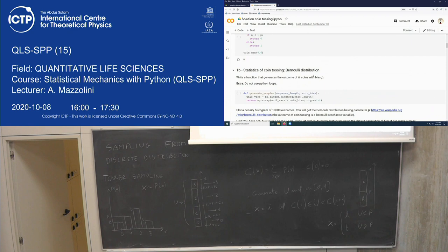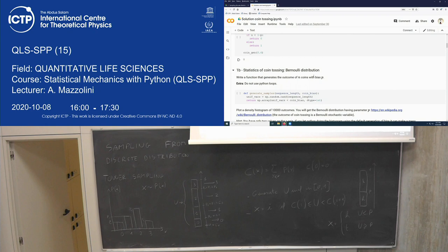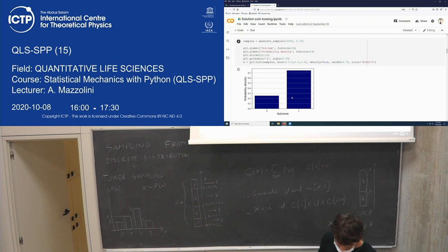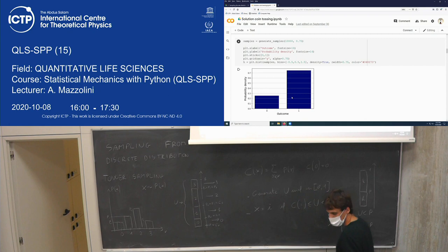The first part of the exercise will be just generating a coin toss — getting zero with a given probability and one with the other probability. Then we'll solve a sort of game with coin tossing. But before that, let me finish what I need to tell you about sample generation. The last part is about generating samples from continuous distributions.